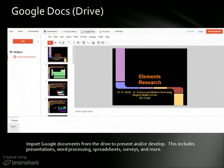With this app it could be PowerPoints, spreadsheets, surveys, and other things. Anyone who is in the group can also add things from their Google Documents, which is an added benefit of the program.